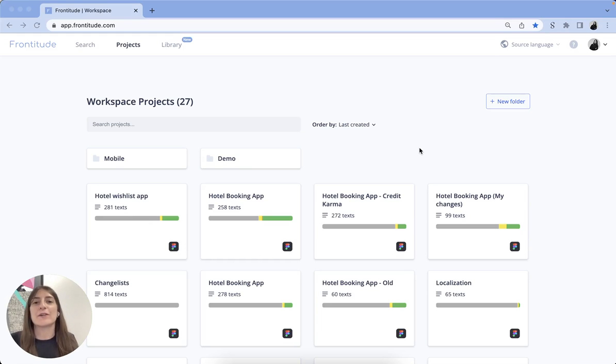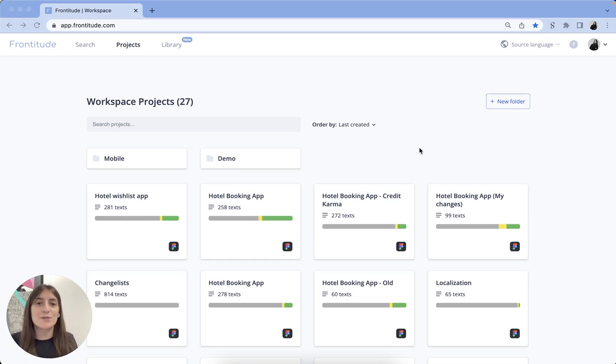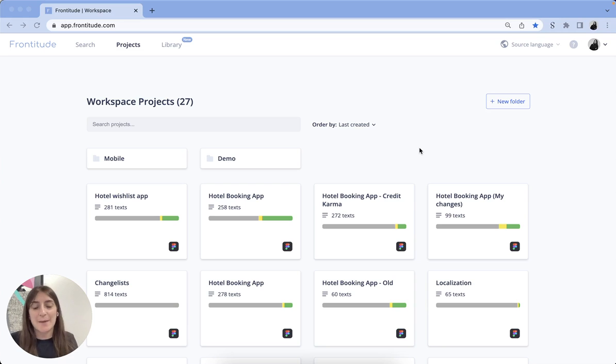Hi there, I'm Nero from Frontitude and I'm here to show you how you can use Frontitude's multi-language support to build a design-driven localization process that will bridge the gap between localization and design.